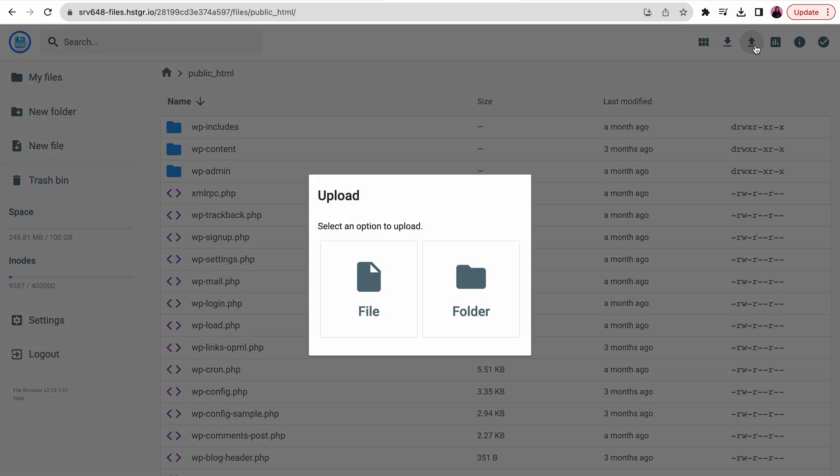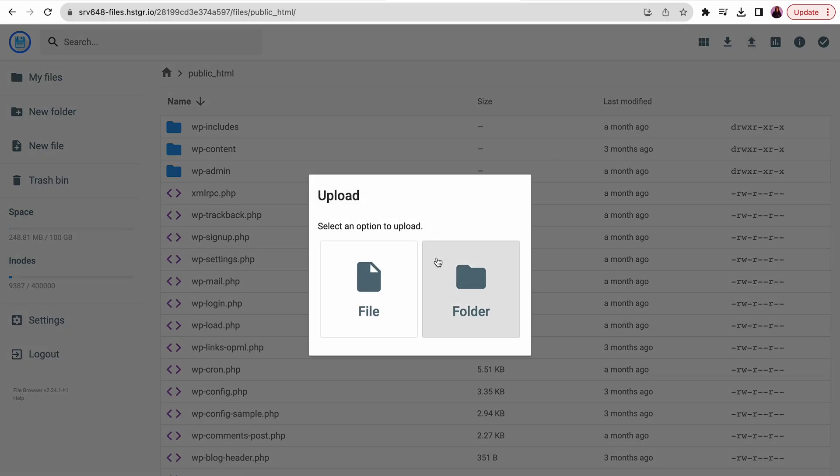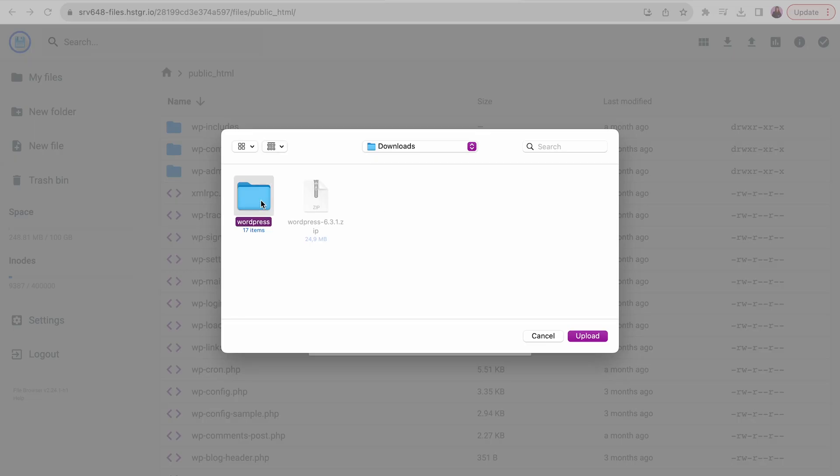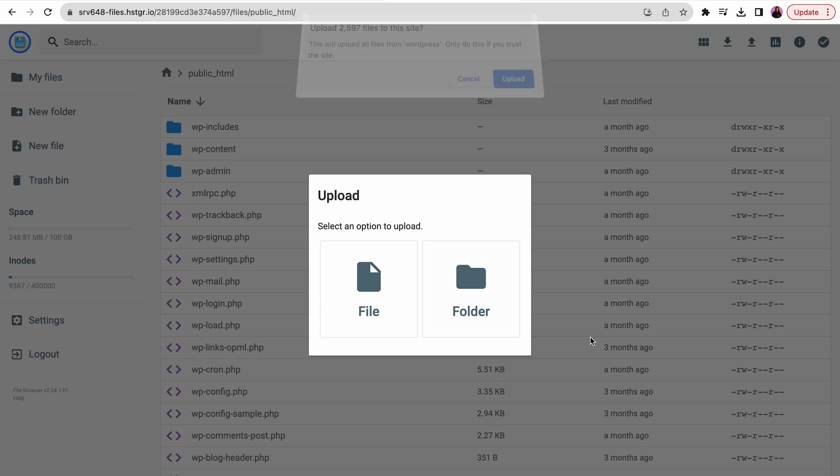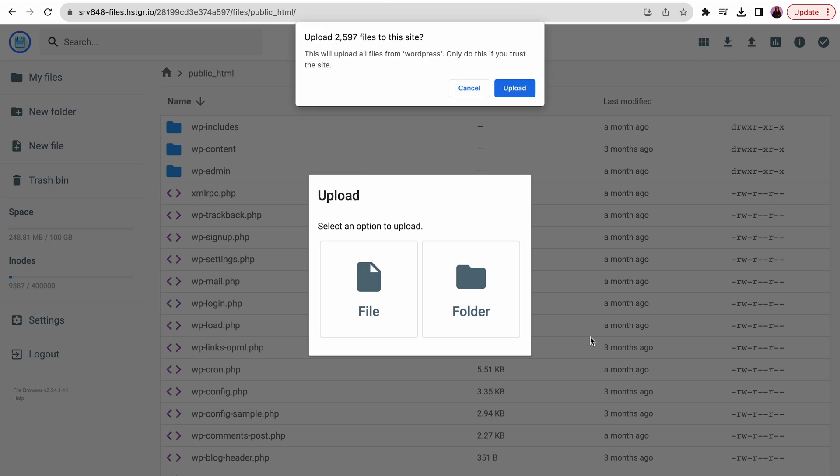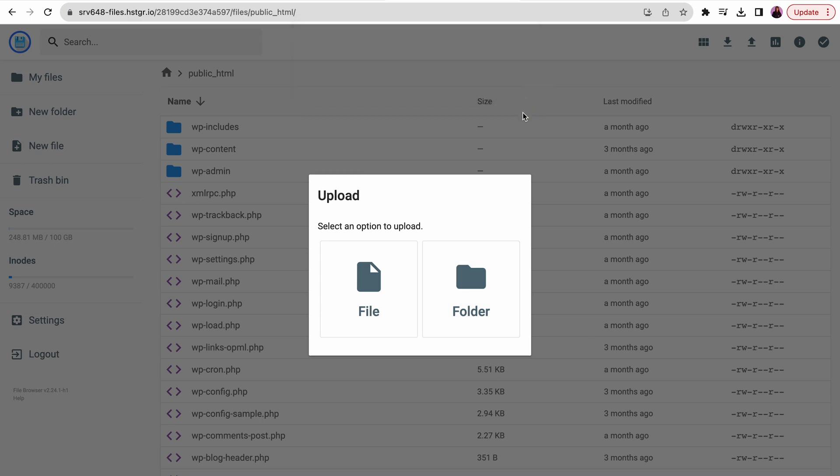In case you get an error message about duplicate files, choose the Overwrite option. Once everything is uploaded, your WordPress website should work properly.